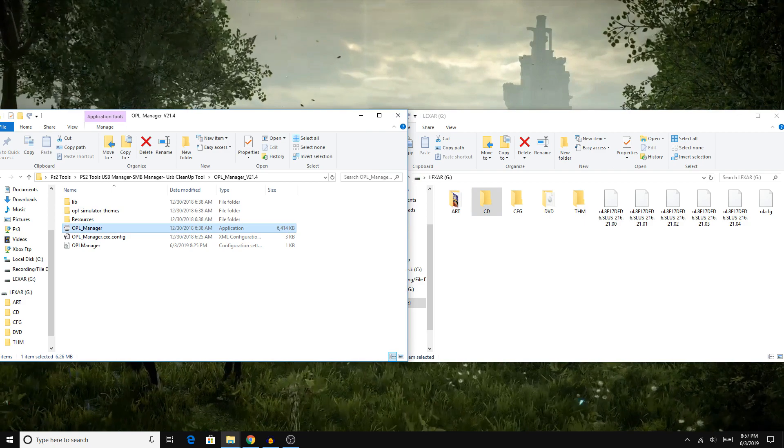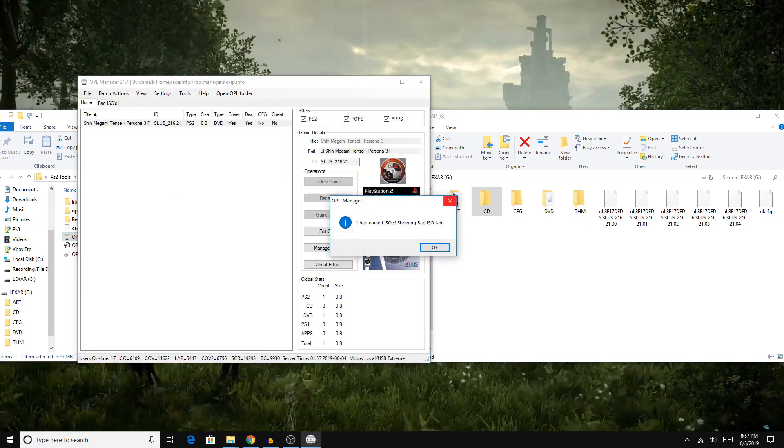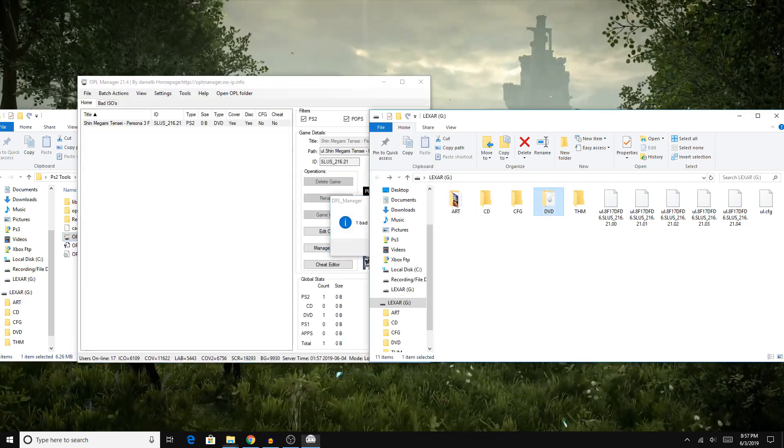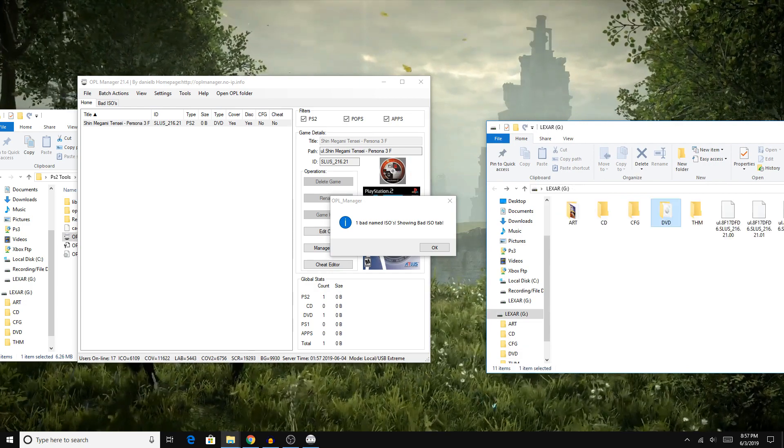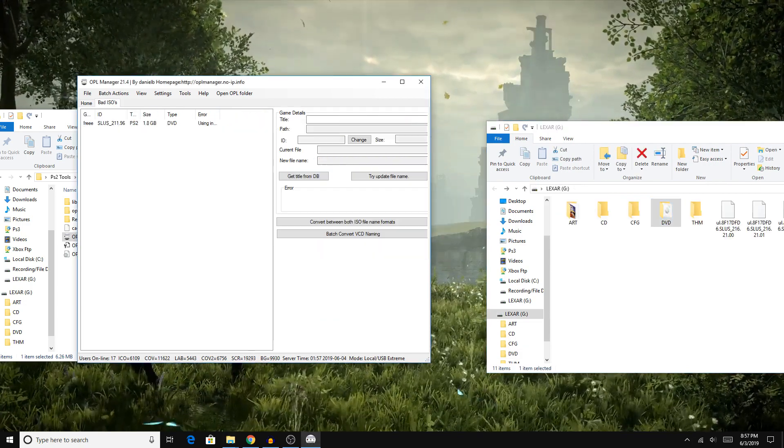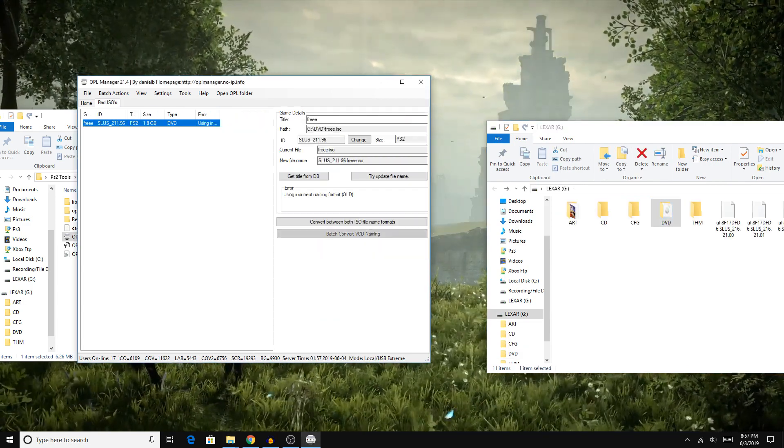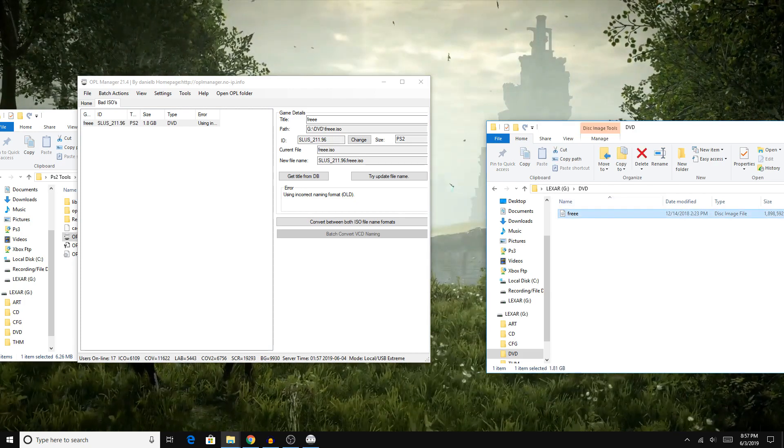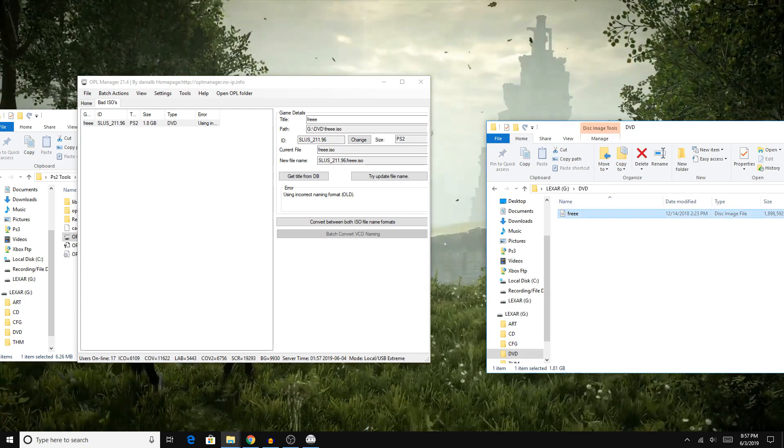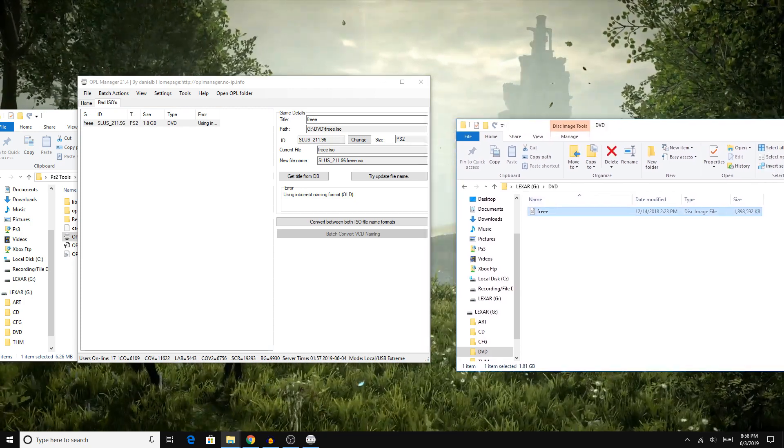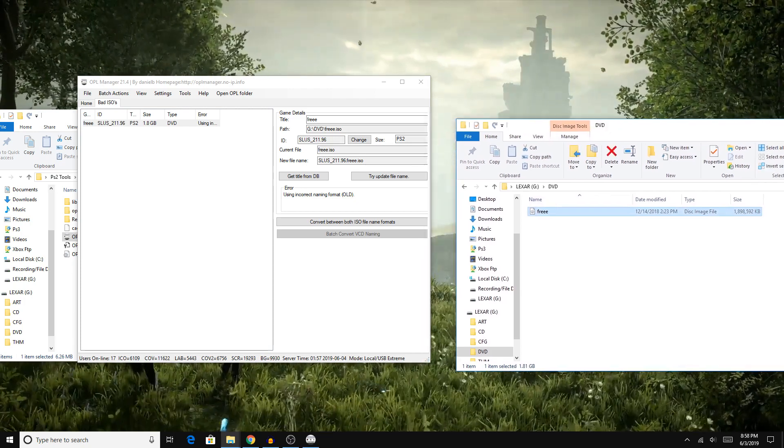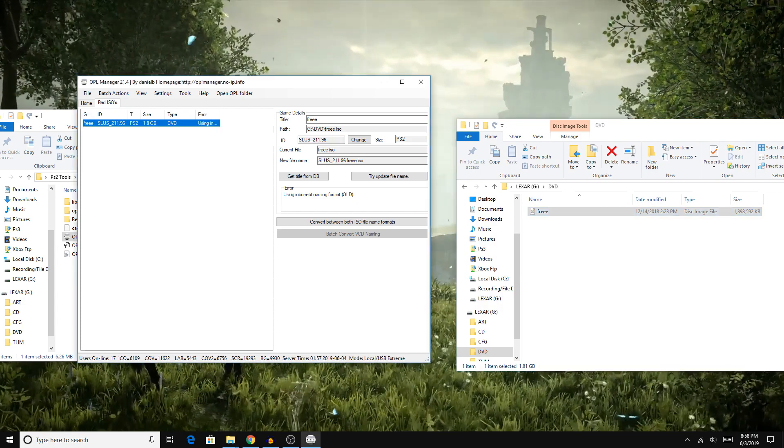For now, let's open up OPL Manager, and it should automatically identify the game with the bad name. As you can see, if I hit OK, it will call it Free, because that's what I named the ISO. Even though I got this game for free, that's why I named it Free.